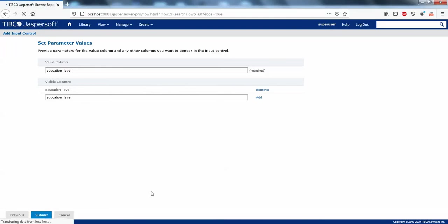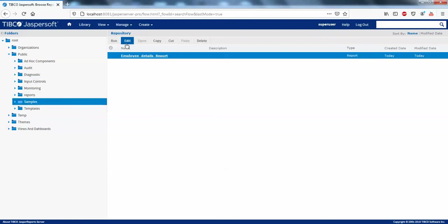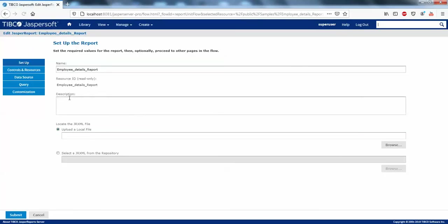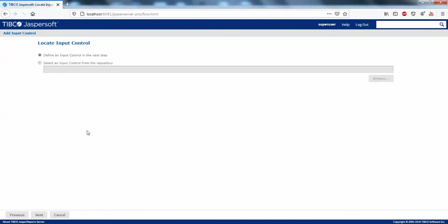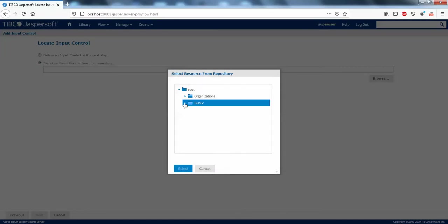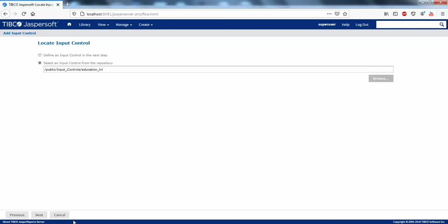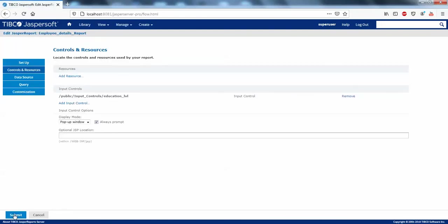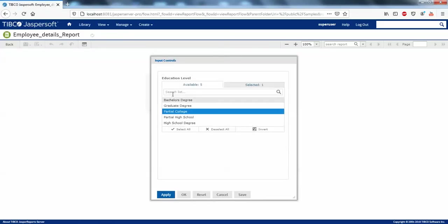Submit this one — now we are ready with the parameter. Go to Samples, go to Employee Details Report, click Edit. Under Controls and Resources, click on the Education Level field and select the input control parameter you just created — the educational parameter. Click Next and Submit. Now we'll try to run the report and check whether we can populate the parameters.